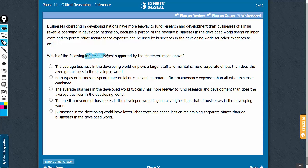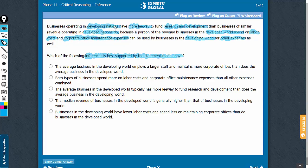We need an answer choice that can be inferred from the paragraph without the need for any assumptions or extrapolations. The paragraph says that businesses operating in developing nations have more leeway to fund research and development than businesses of similar revenue operating in developed nations, because a proportion of revenue businesses in the developed world spend on labor costs and corporate office maintenance can be used by businesses in the developing world for other expenses. A key point to note is that in developed nations, labor costs and corporate office maintenance expenses are higher than in developing nations.